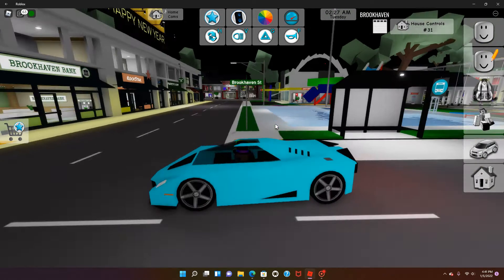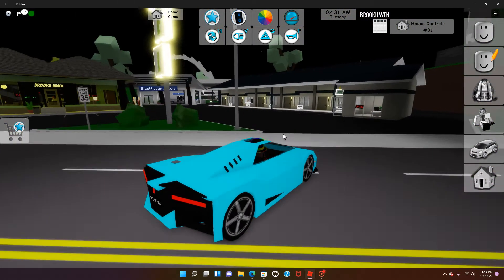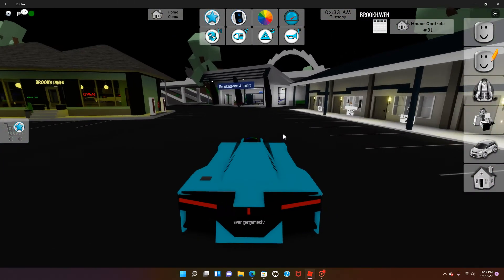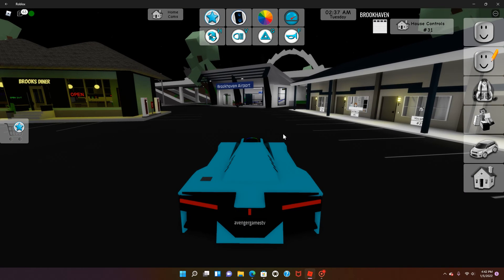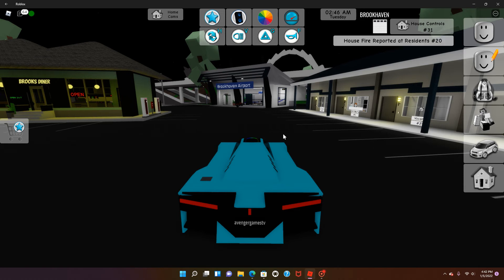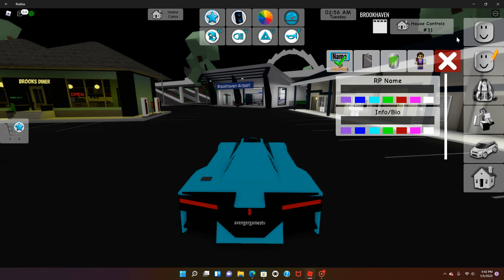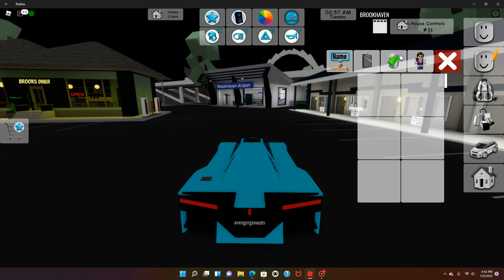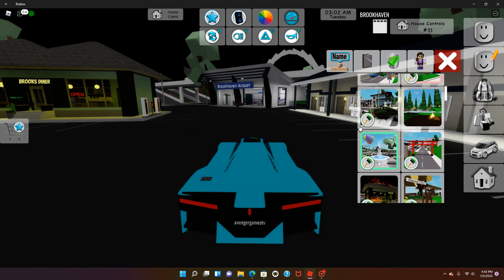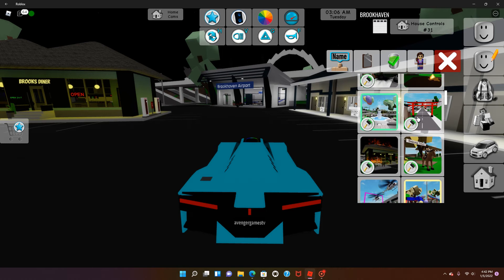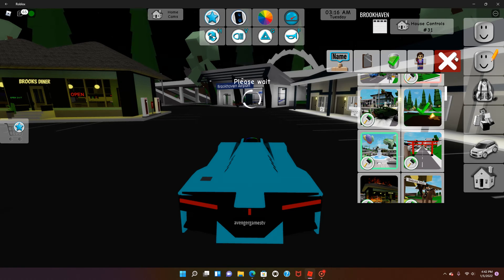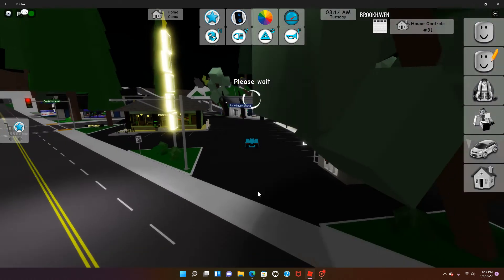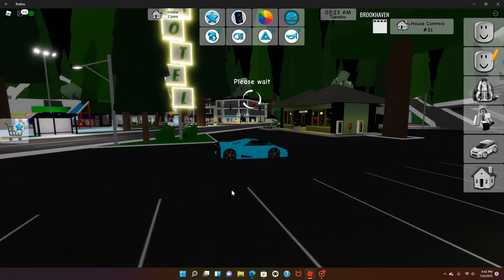I'm going to show you a couple of the new features in the new Brookhaven update. One of them is one of the cars. There's two new game themes. There's this theme and then there's this cool one. If you look at the Brookhaven title screen when you click on it, you see this.